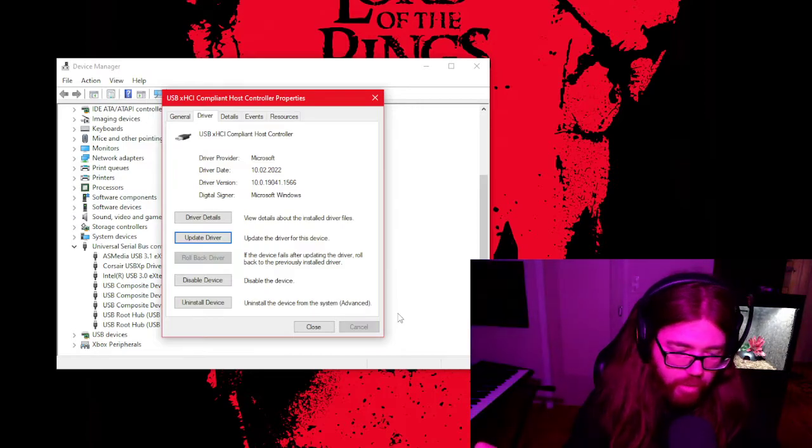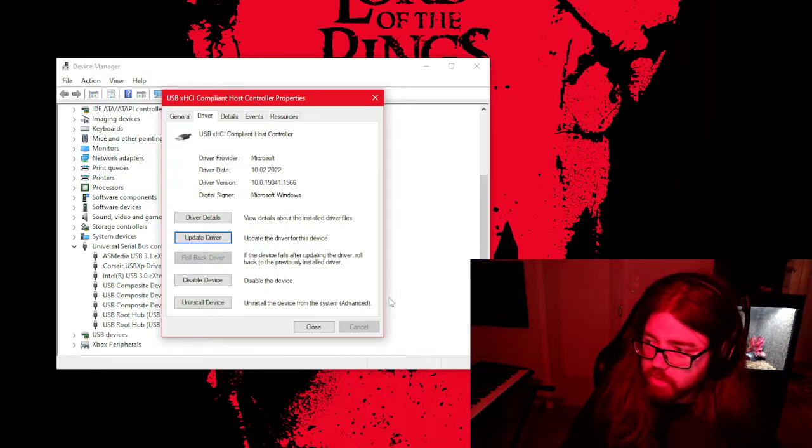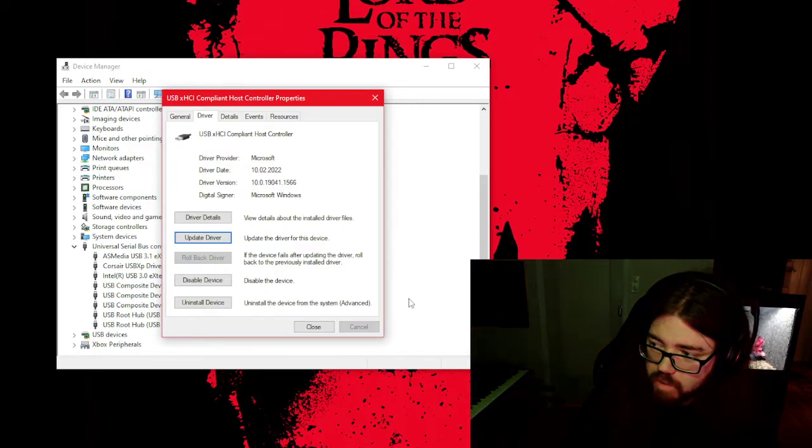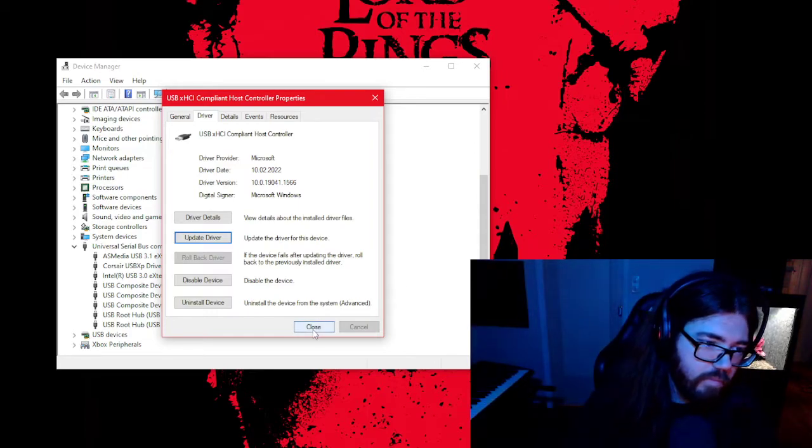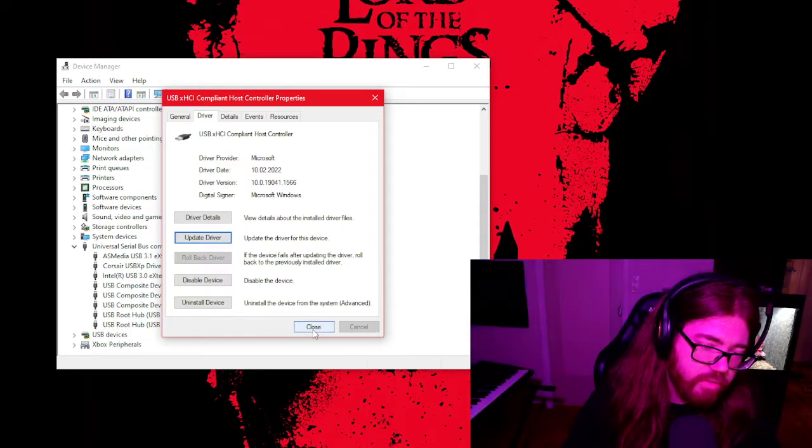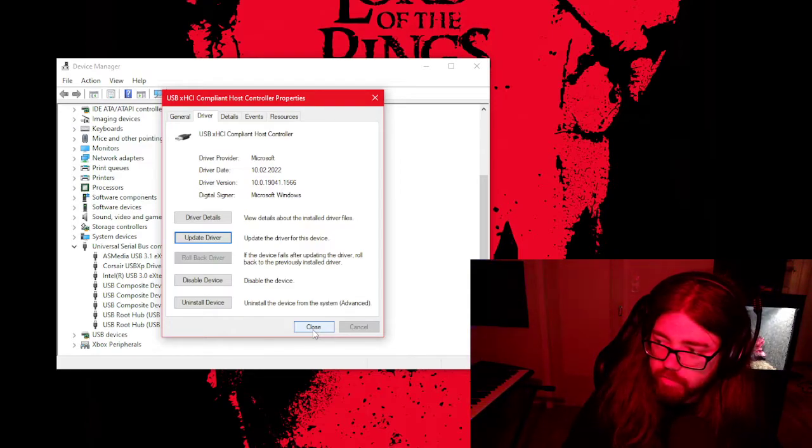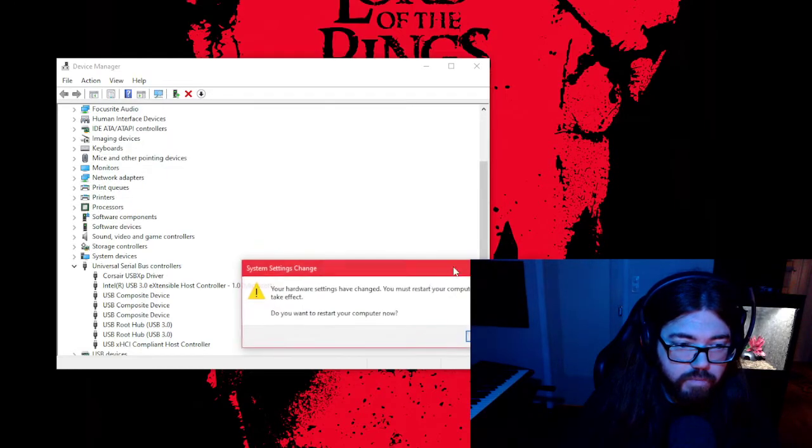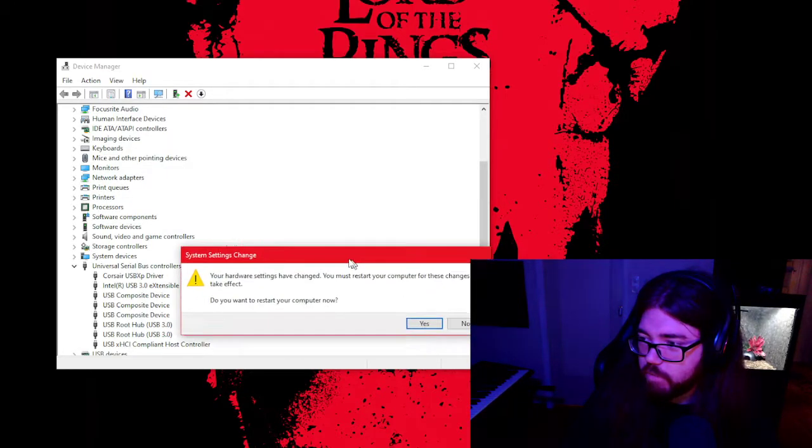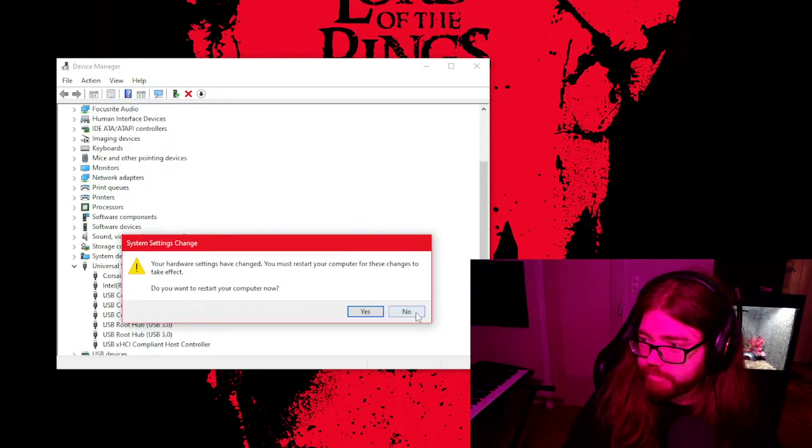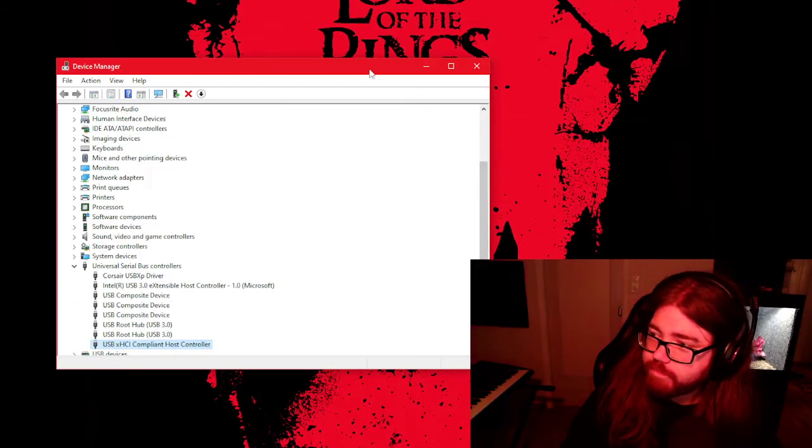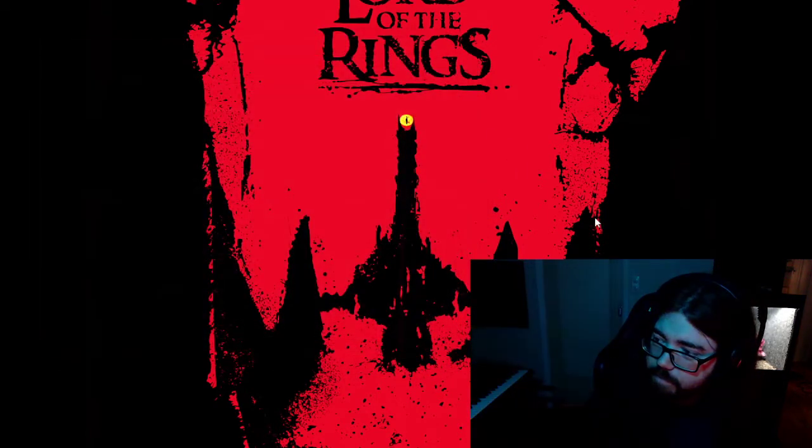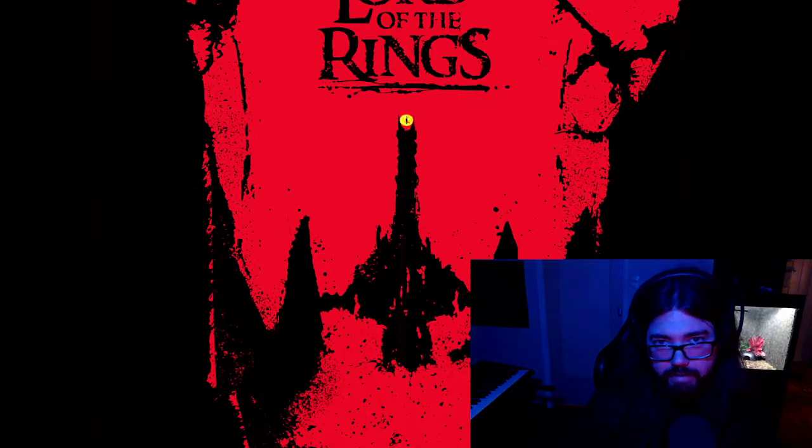So anyway, I hope this resolves your issues as well. If you have the same issue as me, just use the generic Windows USB driver, and that should do the trick. Now it just prompts me to do it, but I don't want to. But again, hopefully this helped. Have a nice evening.